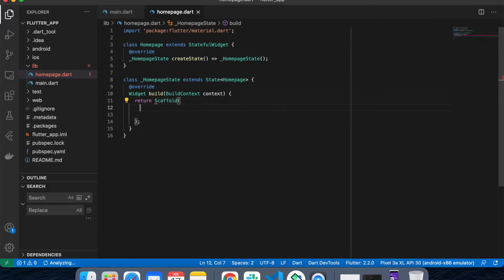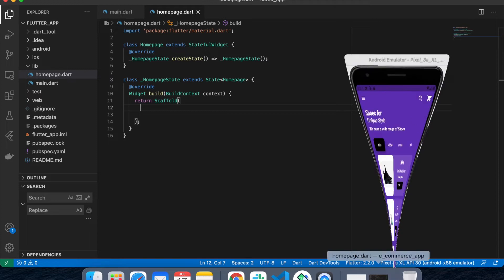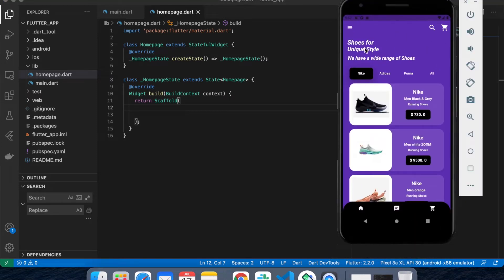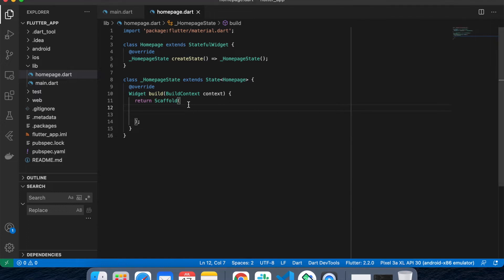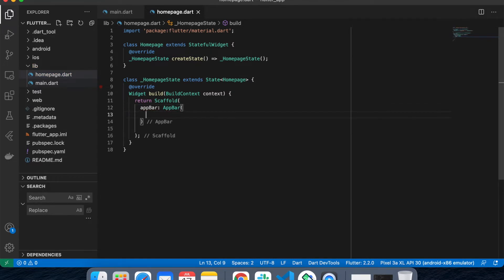We're going to create the AppBar first. If you see, there is no AppBar elevation — basically there is an AppBar but there is no elevation, which means it doesn't give you a blurry or shadow effect in your body. So let's create the AppBar. I'll set elevation equals to 0.